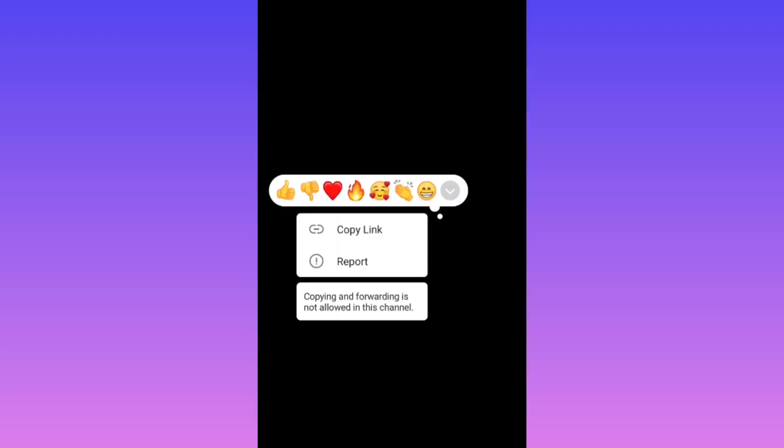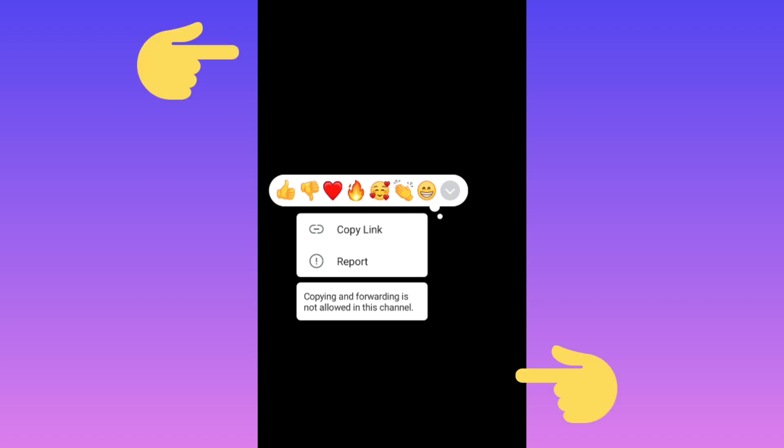If they tab on three dots to forward or save that post, they will see this message: 'Copying and forwarding is not allowed in this channel.' Also, nobody can take a screenshot or screen record - it will be a black screen and...